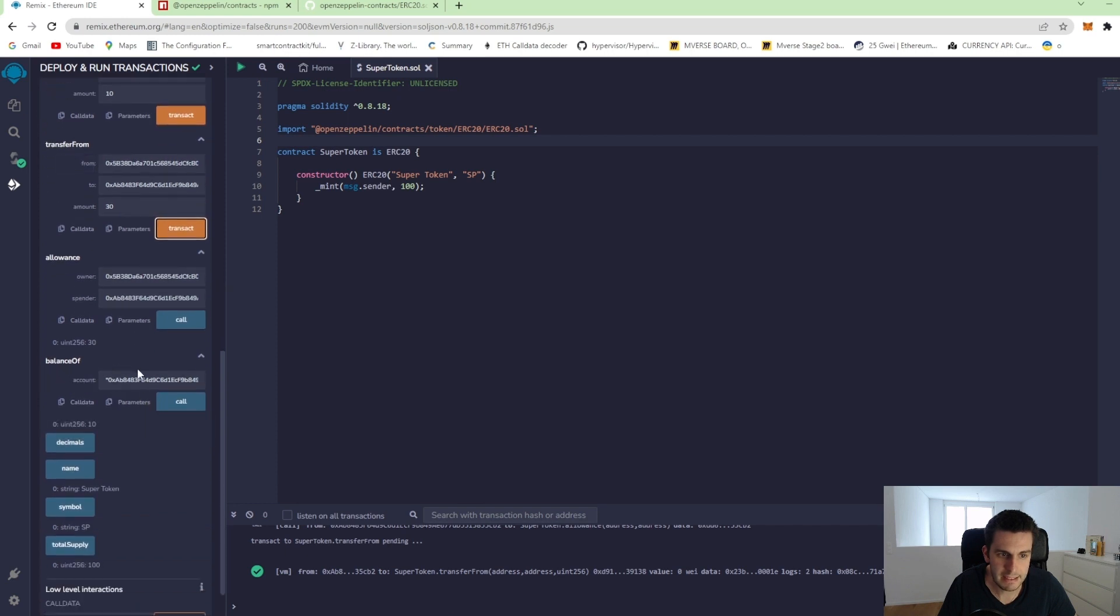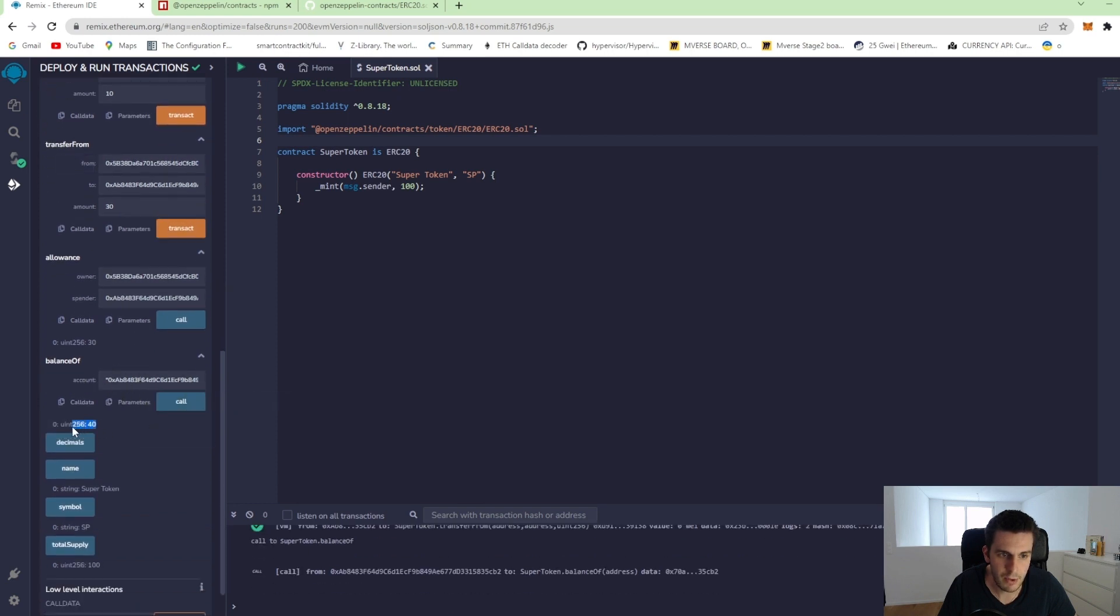And when we see the balance of the second account, it now has 40 tokens.